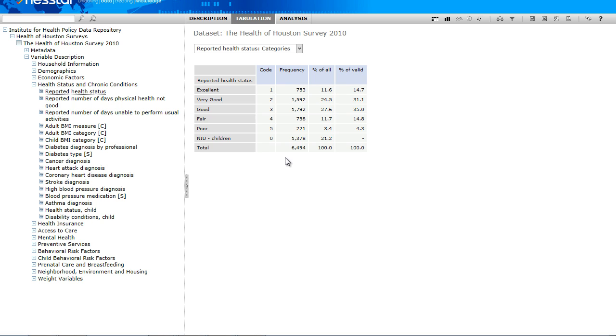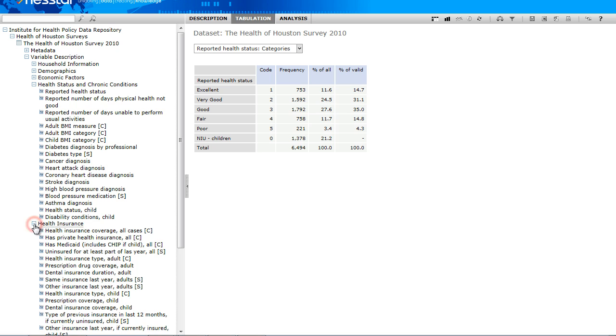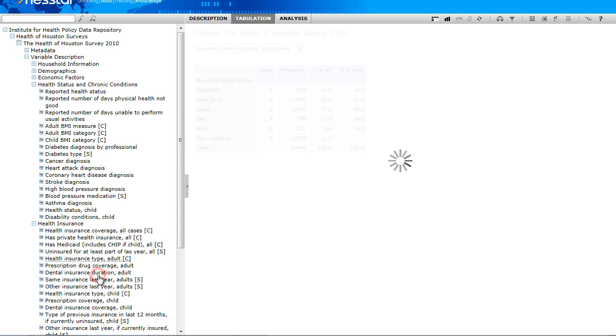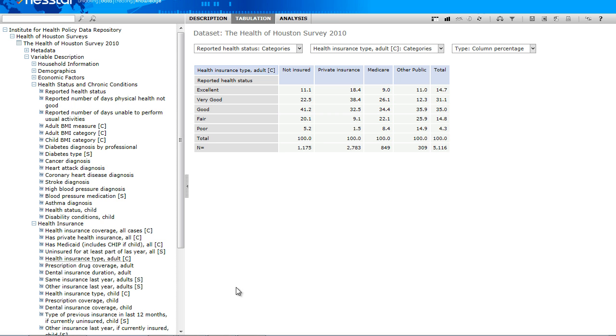In order to look at this variable cross-tabulated with another survey variable, we can choose a second variable and add it to the column of our table. For example, let's look at Insurance Status and Reported Health Status together. Again, I am clicking on the variable title in the left frame window, but this time I am clicking Add to Column.